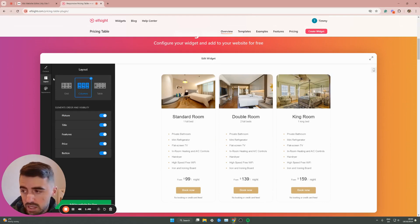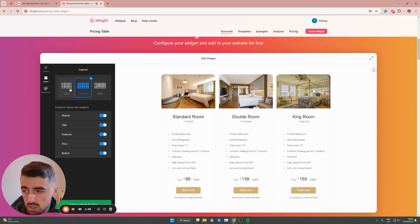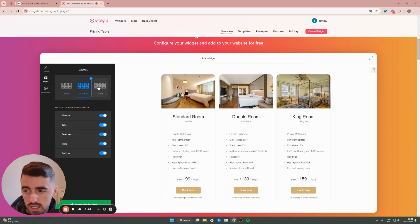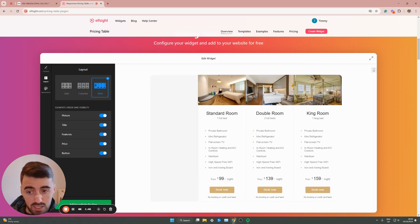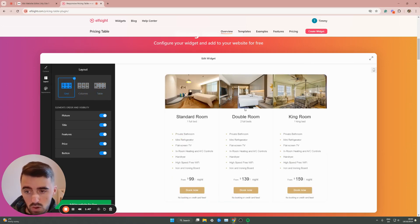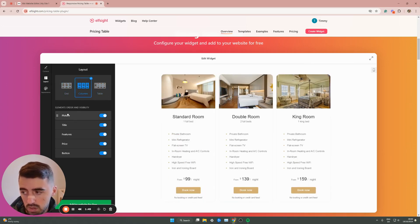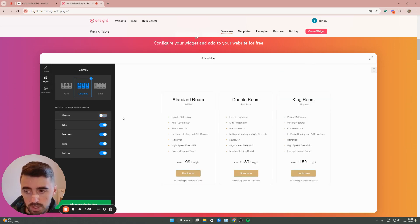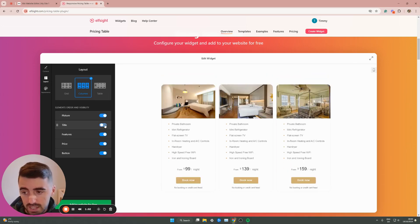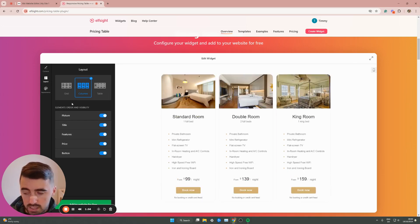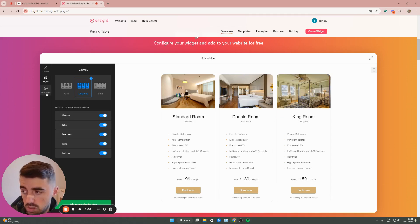On the left hand side, you can customize the actual layout as well as the appearance. For example, if you don't like it as columns, you can make it into a table like this or a grid if you prefer. You can also turn off the pictures if you don't want to have pictures, the titles, and a bunch of other things. There's a lot of customization opportunities.